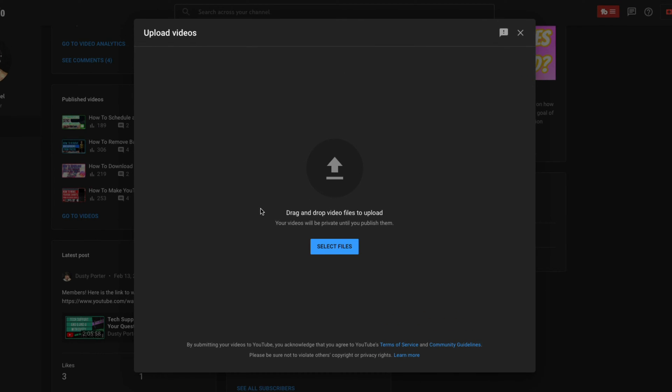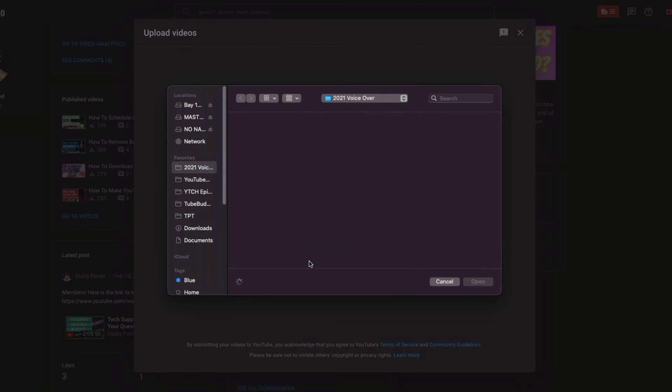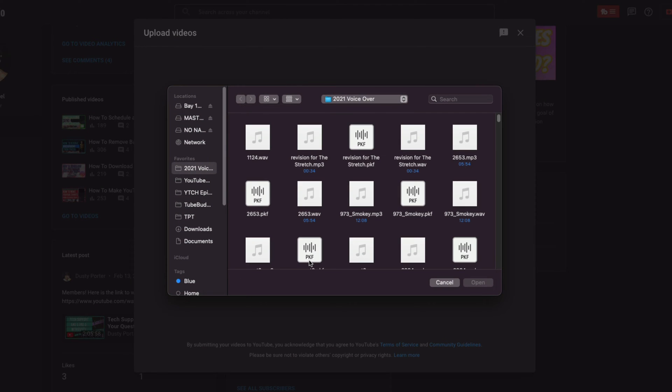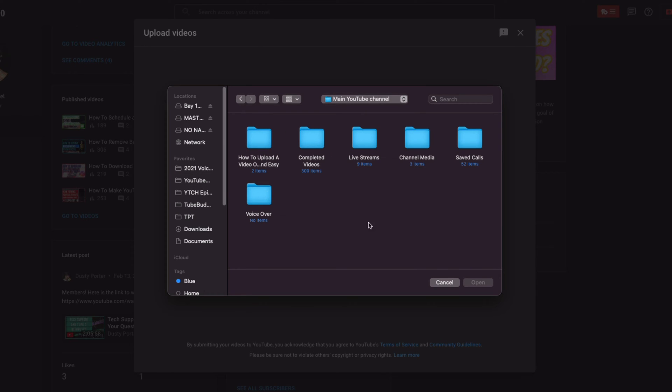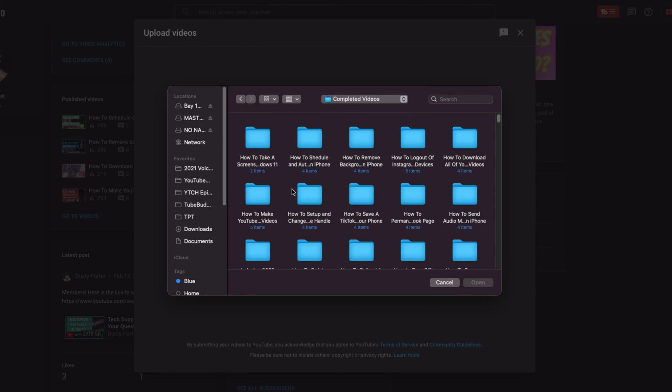So once we have clicked on upload video, you're going to be presented with your first action. What you're going to want to do here is to locate the video that you want to upload, the video file from your computer and put it here. You can either find it in your file explorer or finder on a Mac and drag it over here, or you can go to the blue button here that says select files, click on that,